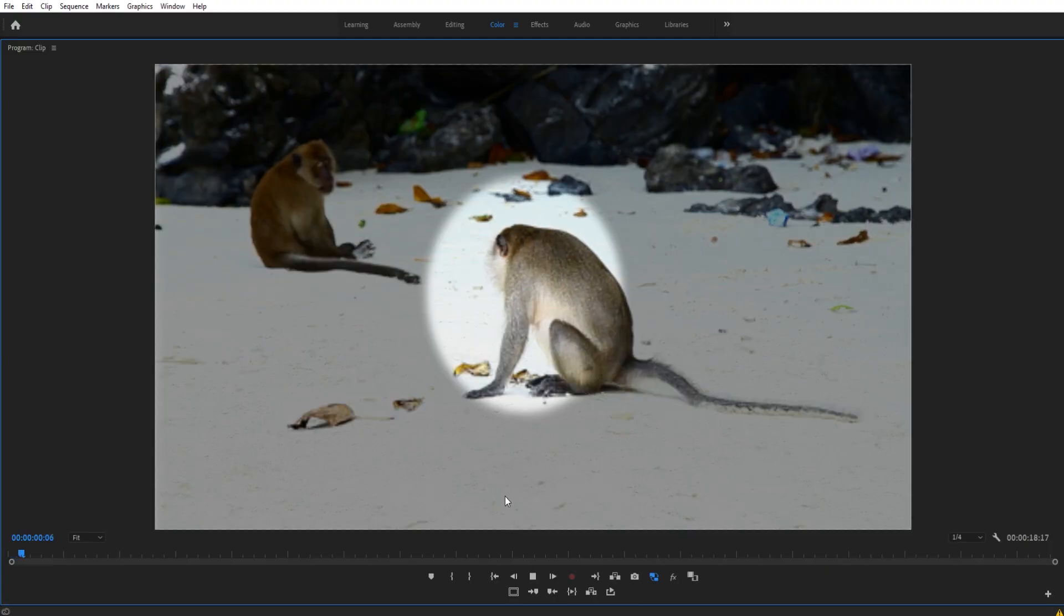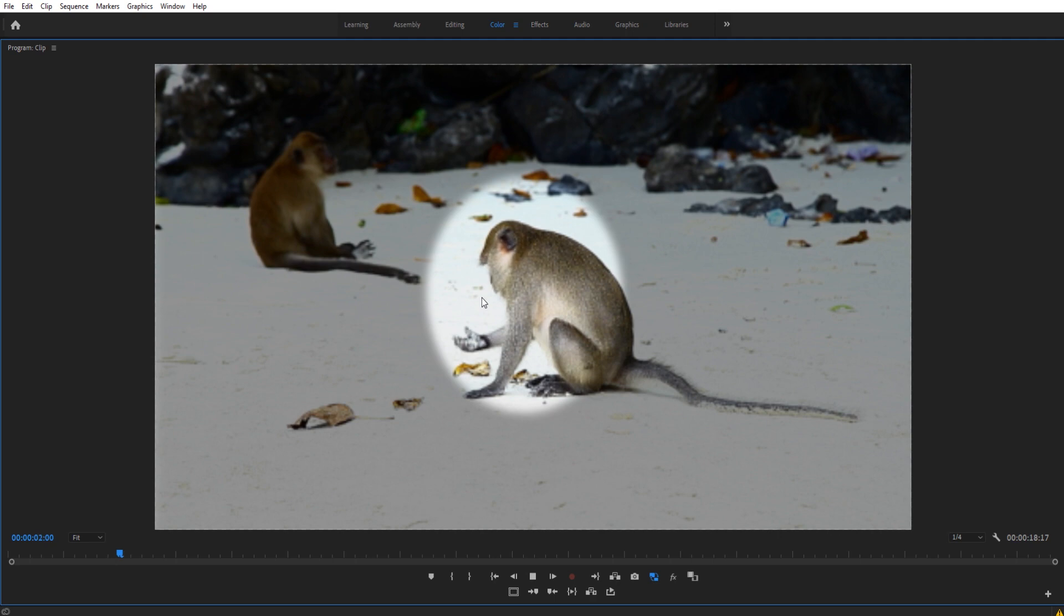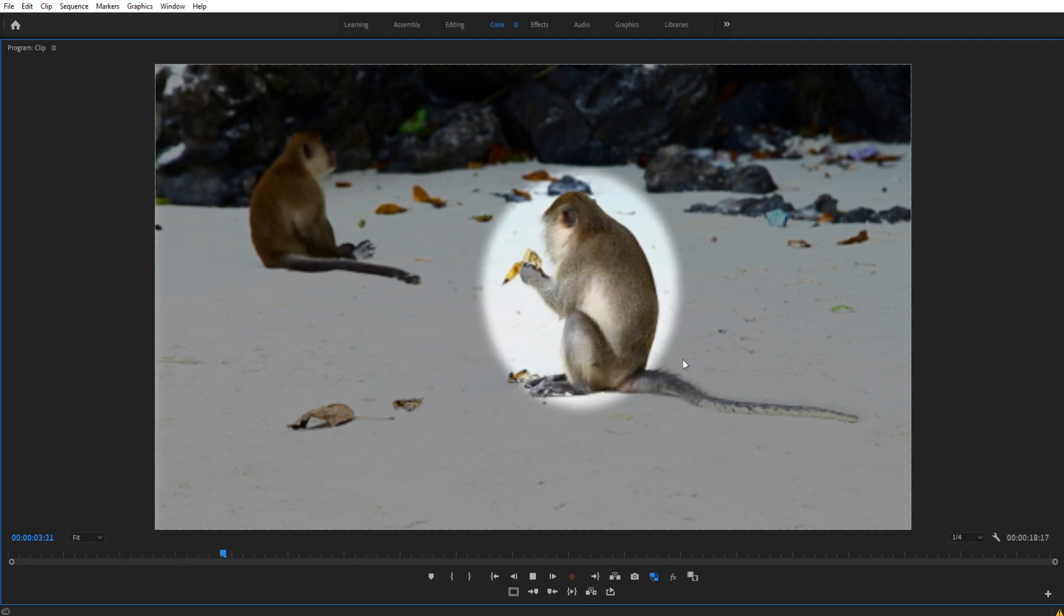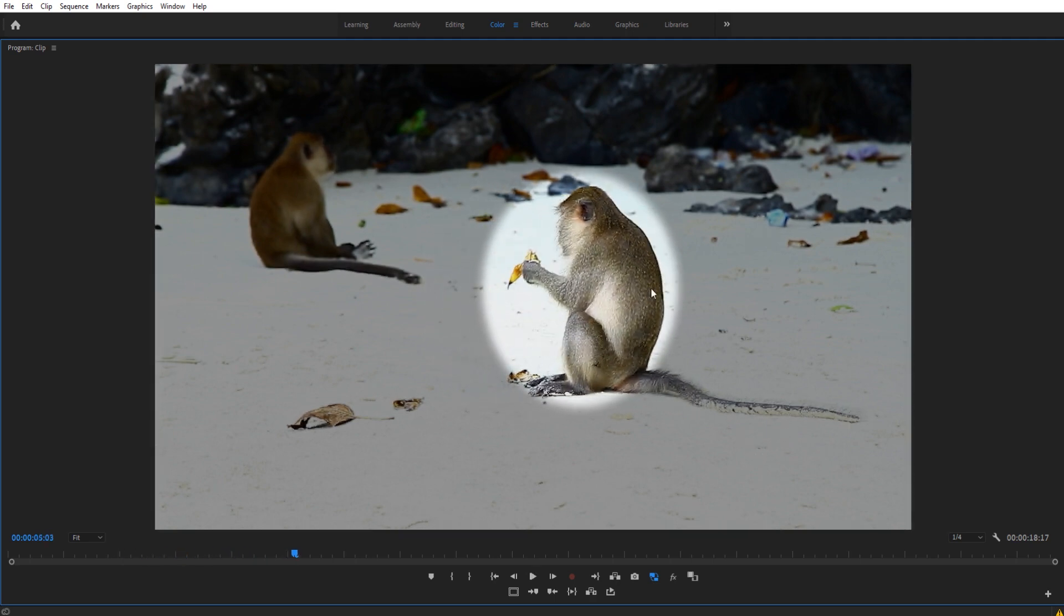Hey, what's up, everybody? Adobe Masters here, and today I'm going to be showing you how to create a highlight area or more like a ring of focus in Adobe Premiere Pro.